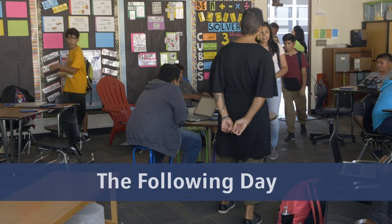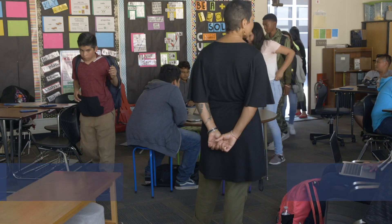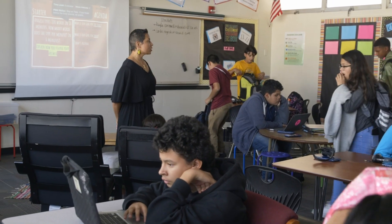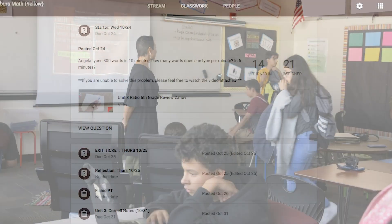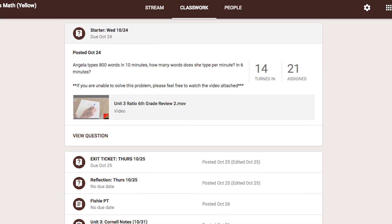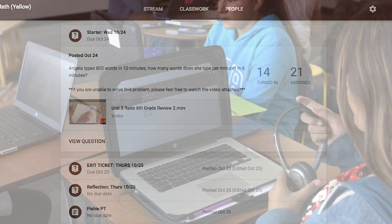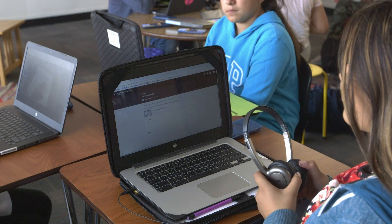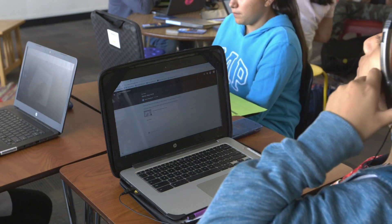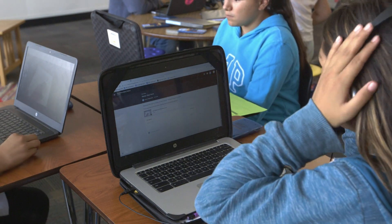Good afternoon. When you come in, go ahead and open your Chromebooks. Make sure you're at a voice level of zero. Thank you for coming in quietly — your starter is on the Google Classroom. Don't forget, you're doing the starter on the Google Classroom, but we want to see your work on your starter page. You should be showing your work and how you came to that answer, then type that answer into Google Classroom.